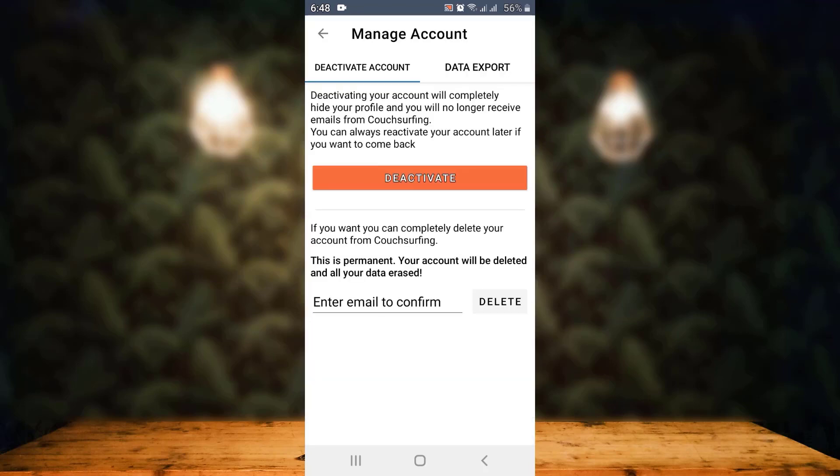The two options are 'Deactivate Account' and 'Data Export'. Currently you're on the deactivation page, and right on top you can see 'Deactivate'. In case you want to temporarily delete your account, you can tap on Deactivate.